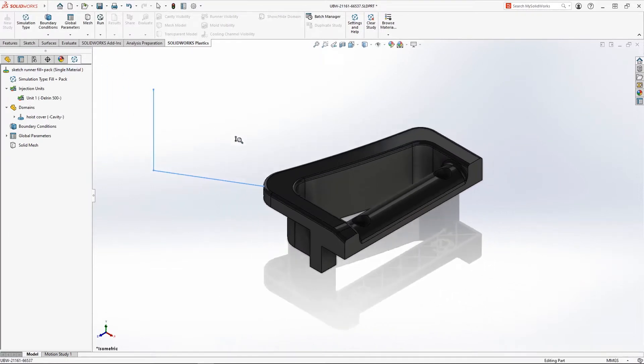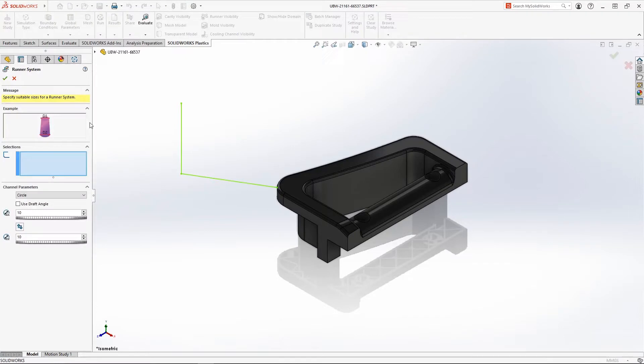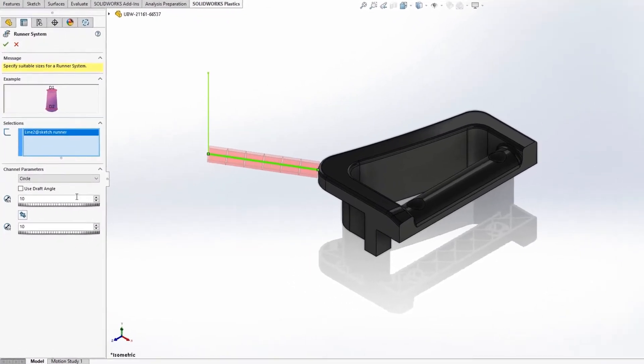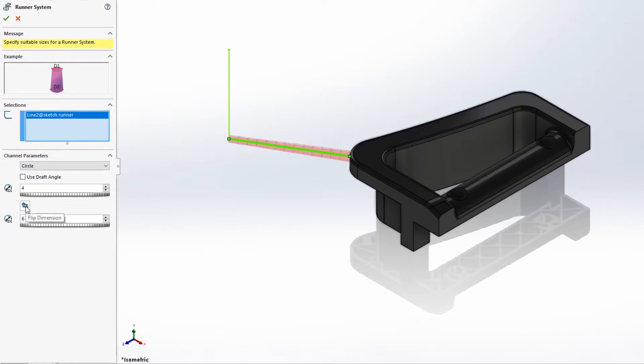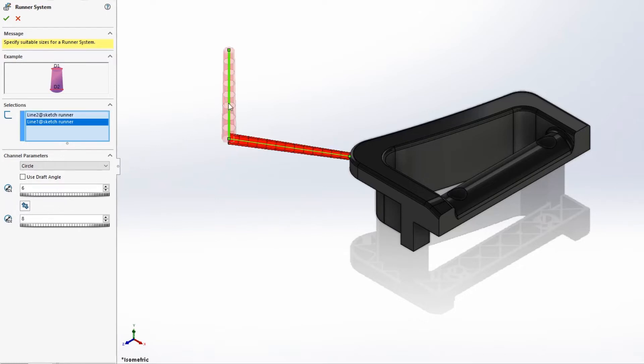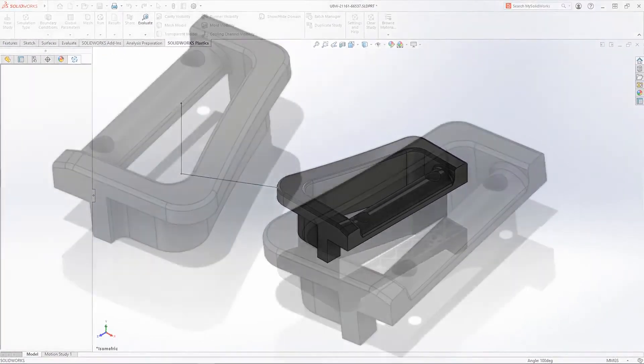Using the updated and simplified runner tool, just click the sketch segment and choose the dimensions. The new Flip Dimension button makes it even easier to build your own custom runner. And now, there's no need to define the number of elements for each segment. It's computed automatically.